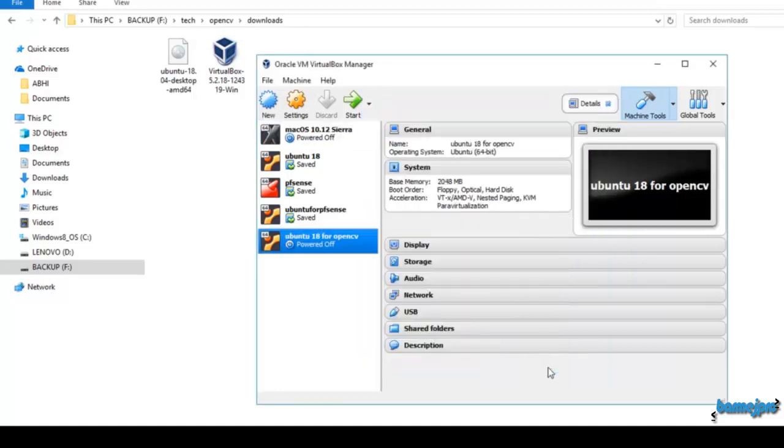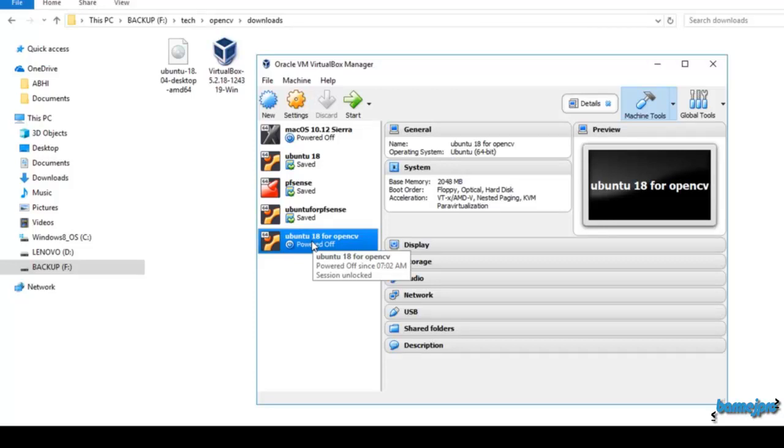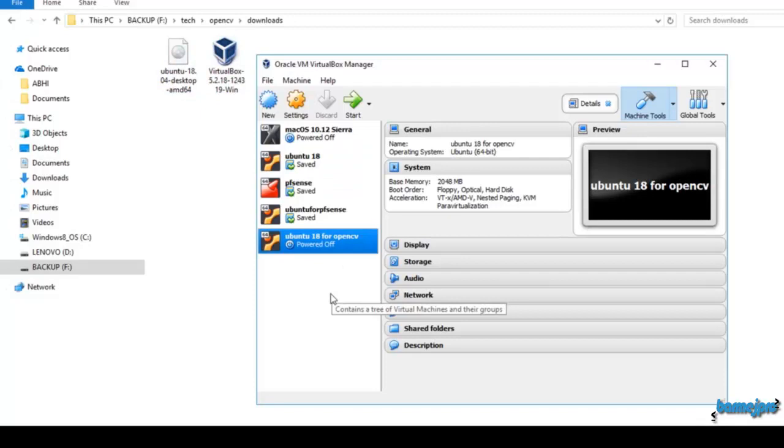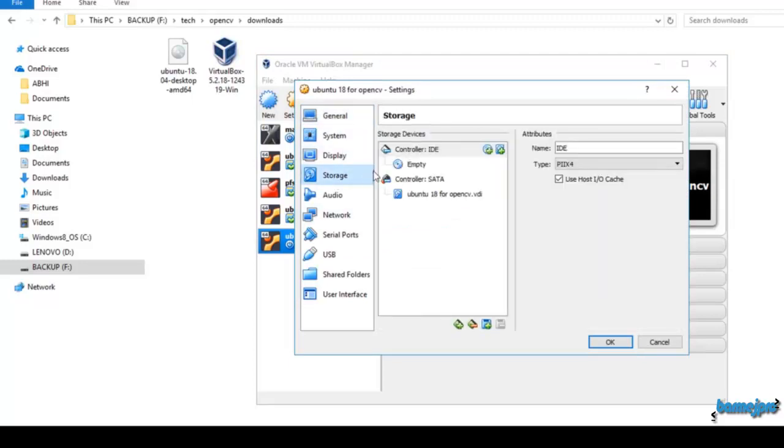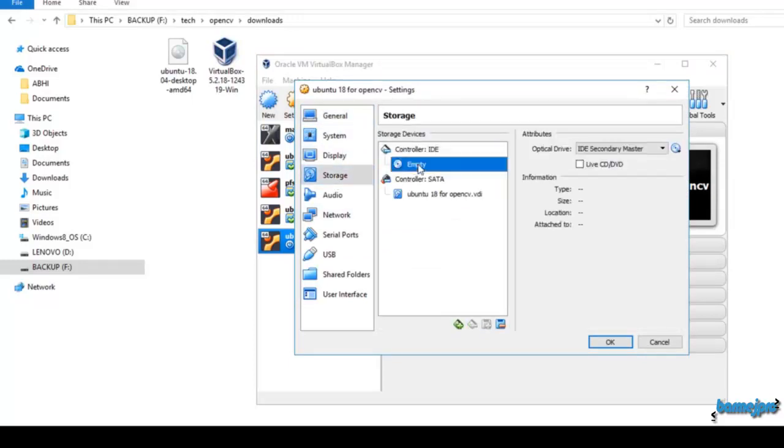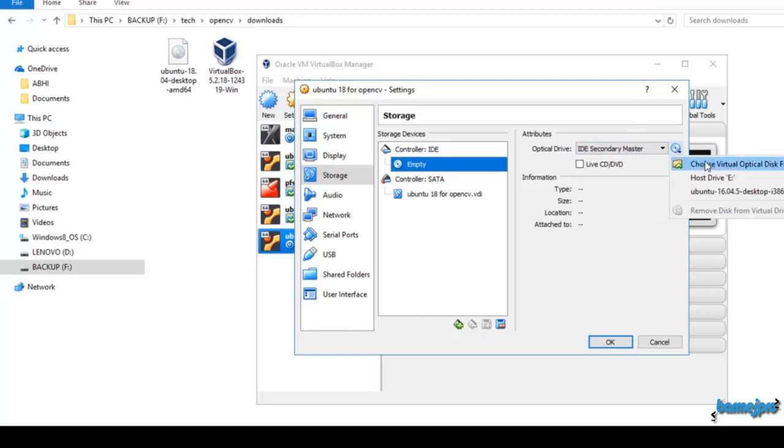We have our Ubuntu virtual machine ready. This is our virtual machine, Ubuntu 18 for OpenCV. This is currently exactly like a new computer. You are buying a new computer, you have a blank hard disk, you have everything new. Now we have to insert the CD of Ubuntu that we downloaded, the ISO image, so that we can install Ubuntu inside our new computer. For that we have to go to settings. Here we have to go to storage and there's an icon called empty for the IDE controller.